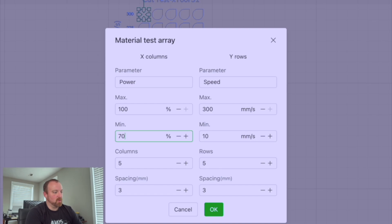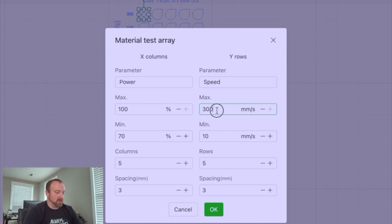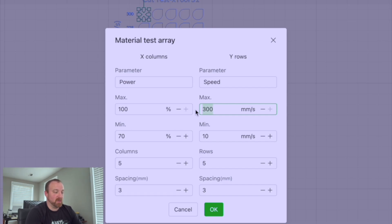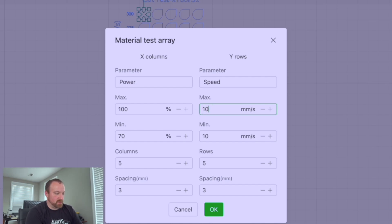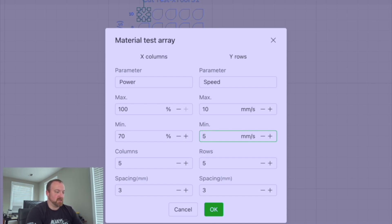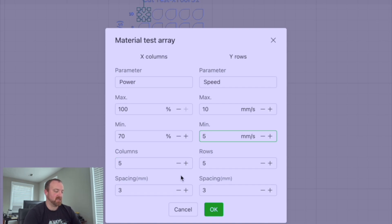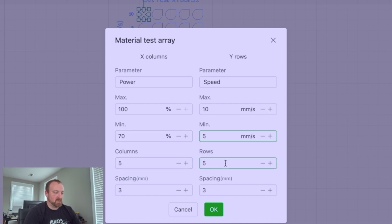I usually find that anything below 70 is not going to cut. So we're going to minimize ours to 70. And I wish it would cut at 300 millimeters a second, but I guarantee you quarter inch MDF is not going to cut at 300 millimeters a second. So we're going to drop that down to 10 and then make our minimum probably five.